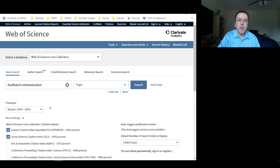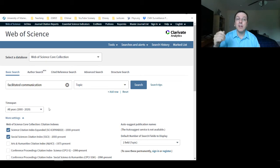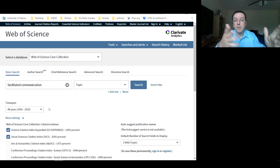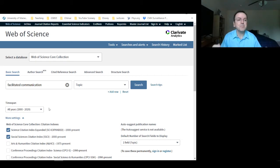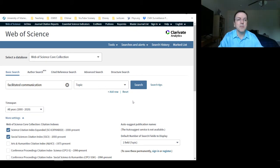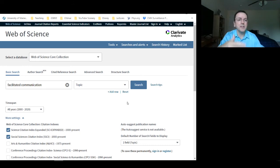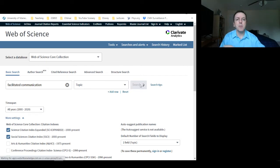When looking at a topic area, the time span can become more important — remember, this is going to pull back articles all the way back to 1900. It won't just show the most widely cited articles from this year; it's looking historically. I'm going to keep the full range because I want to look at the big picture of what people have been doing with facilitated communication. Let's do the search and see how many we get.